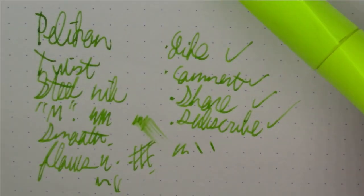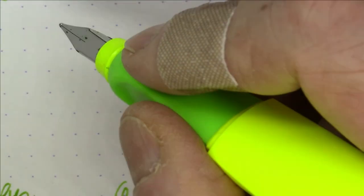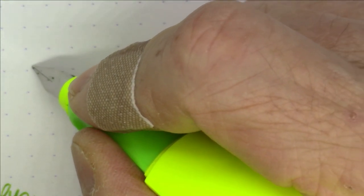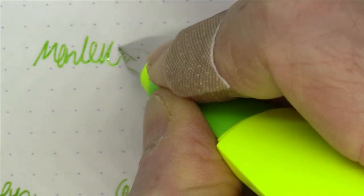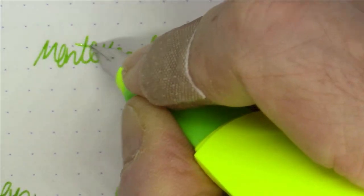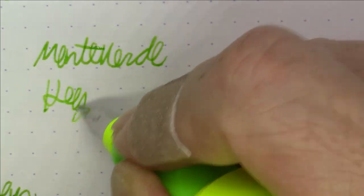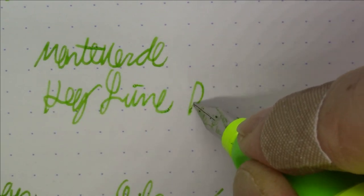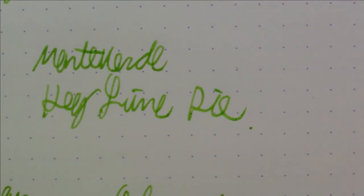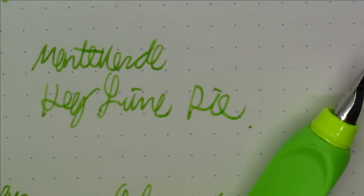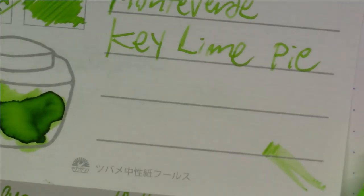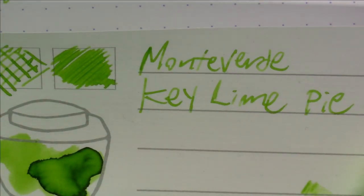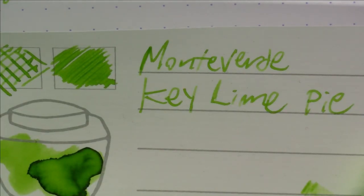But there you go with this Pelican Twist—nice pen. But let's talk about this ink now for a minute, shall we? All right, this ink is Monteverde Key Lime Pie.